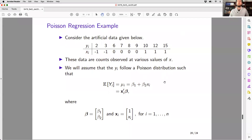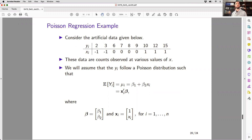Welcome to our third lab for the semester. I put a handout and posted a summary of what we're going to do today on the course website yesterday. The purpose of today's lab is to implement the iterative weighted least squares approach that we derived by hand in lecture set number three.